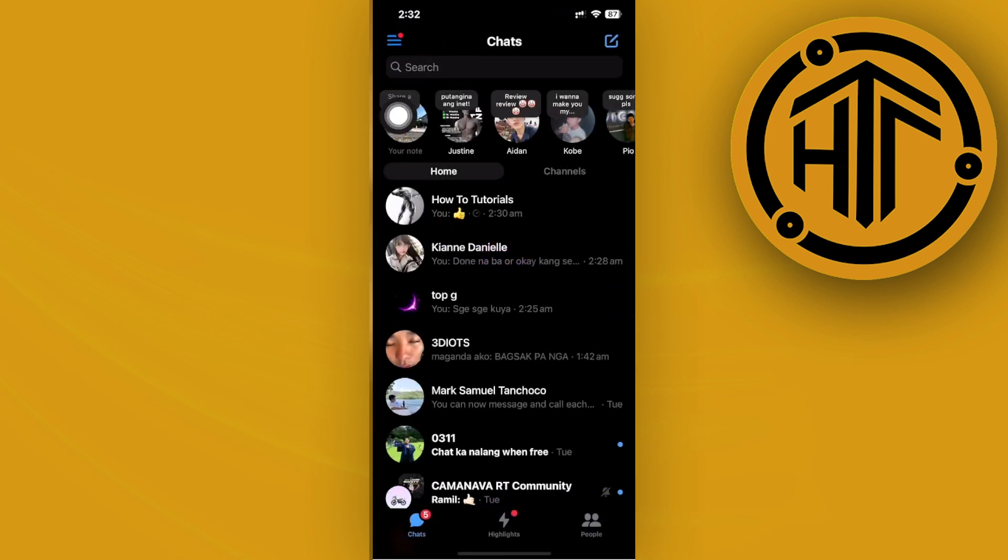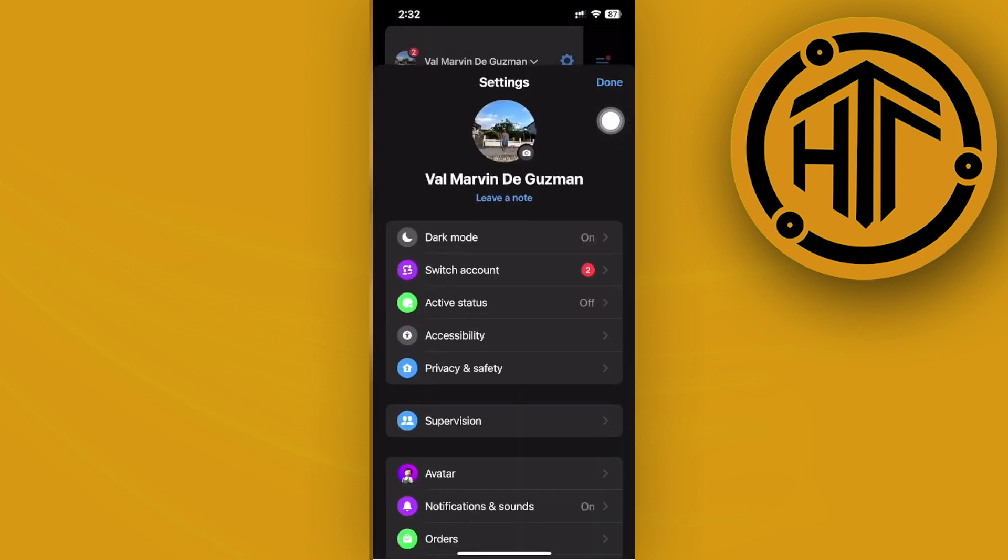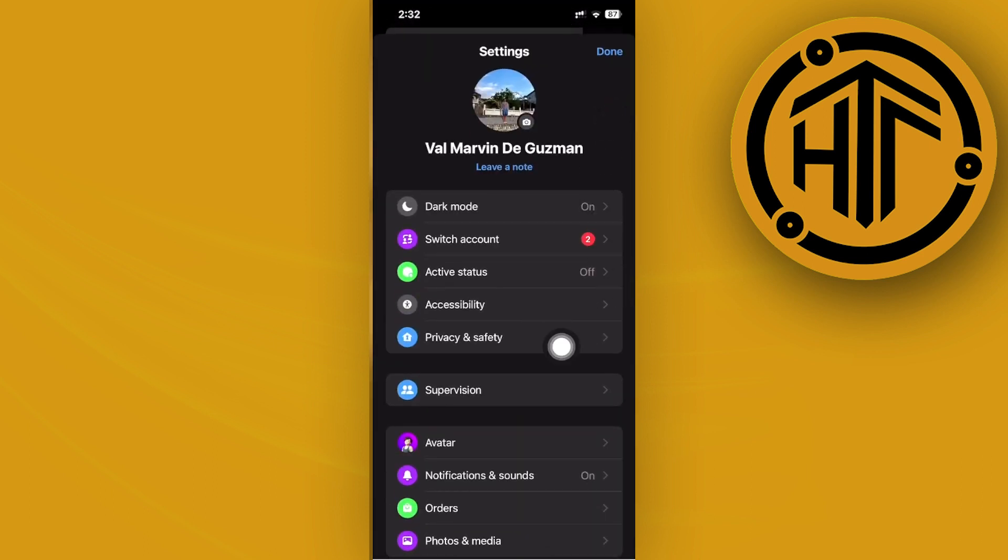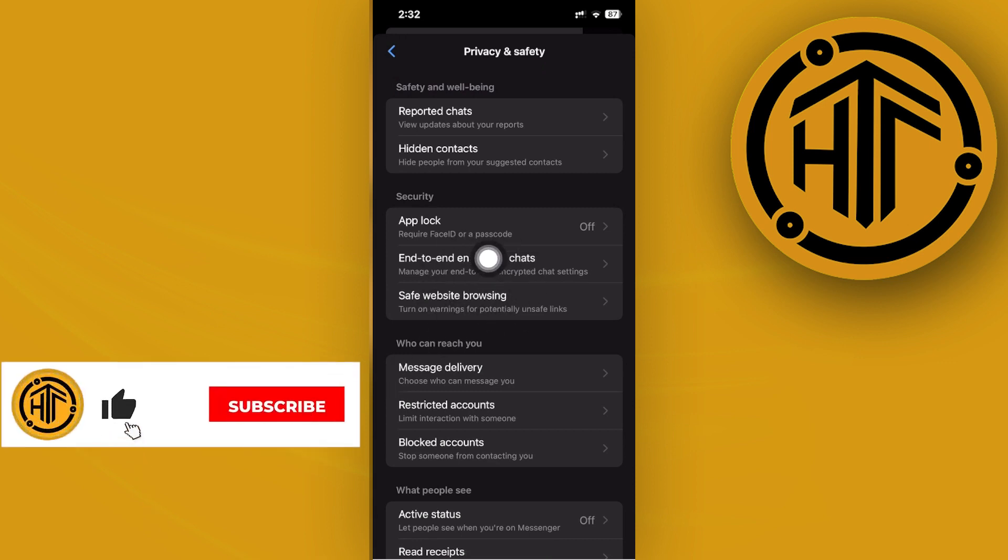Then tap on your three lines option. Once you're there, let's tap on our settings gear icon and I want you to tap on your Privacy and Safety. Now once you're here, I want you to tap on end-to-end encrypted chats.